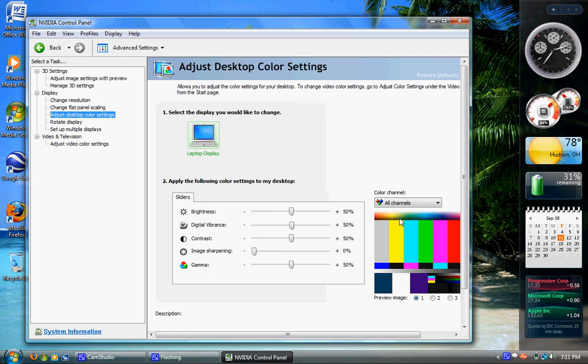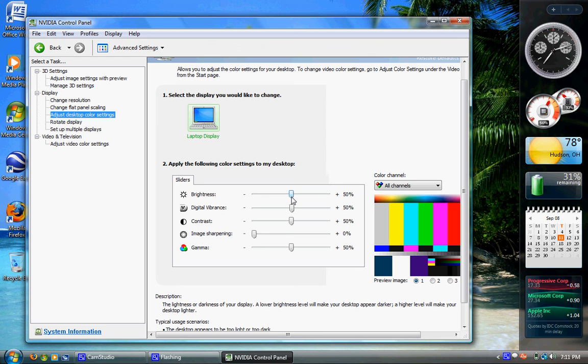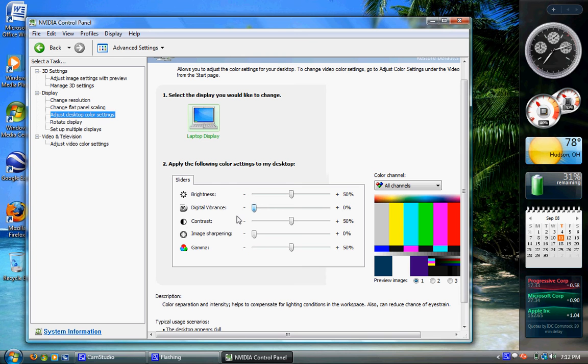Click that, and then you'll see under number two, Sliders. Brightness should be about 50%. Digital Vibrance default is zero. The screen looks very dim. There's no color in it.